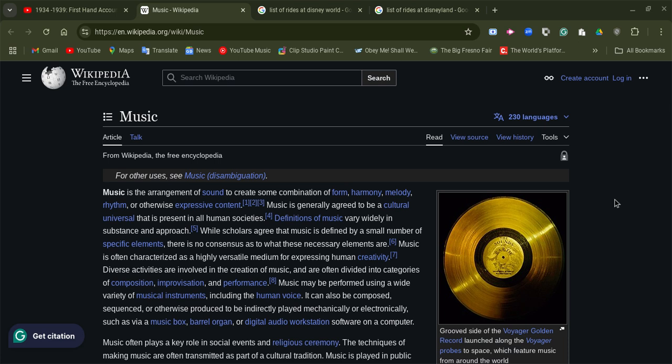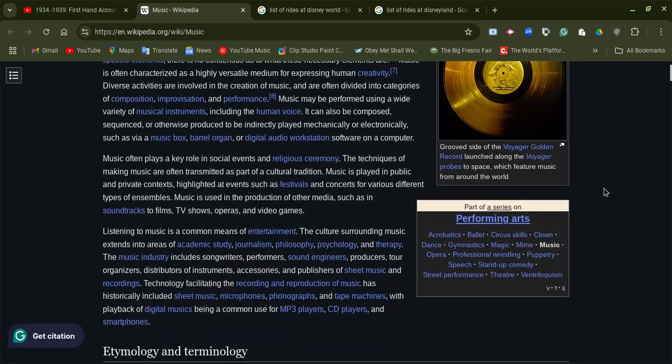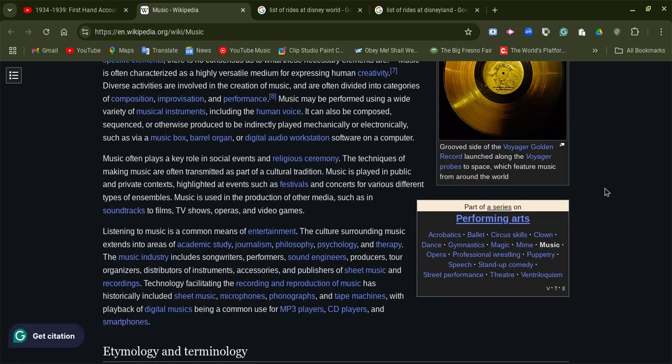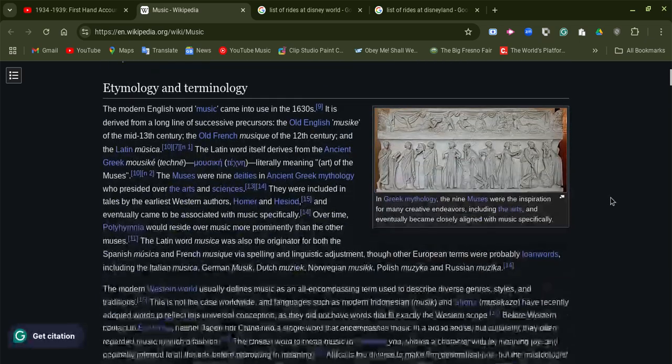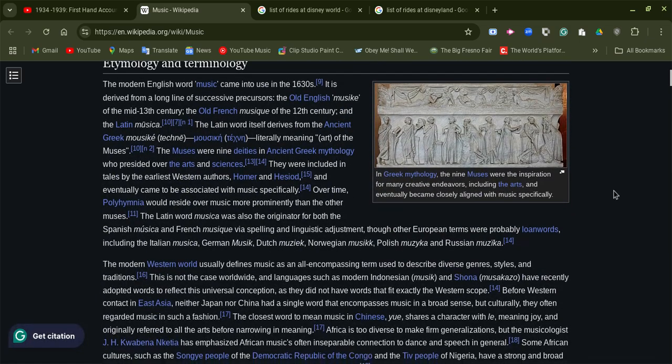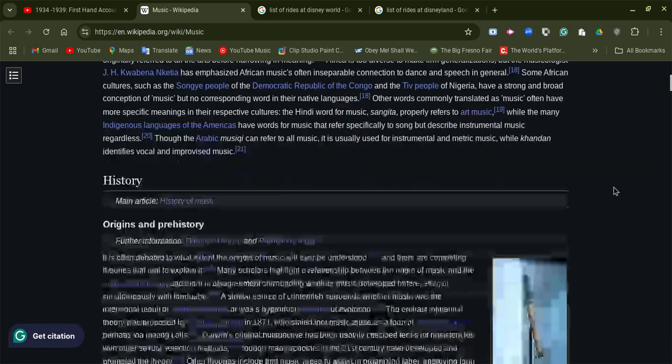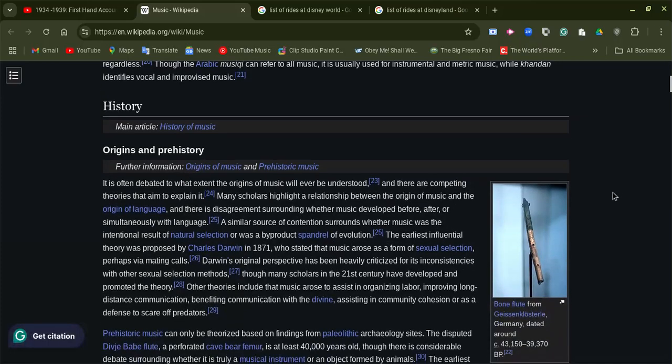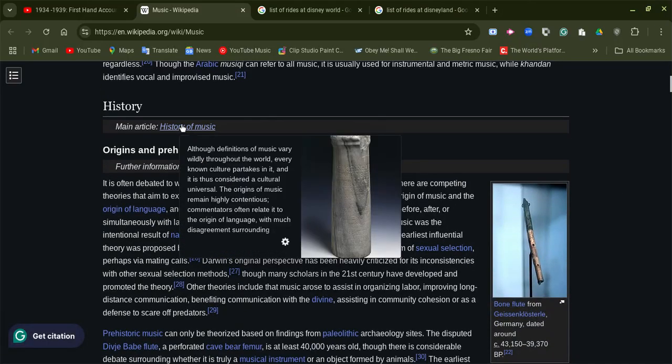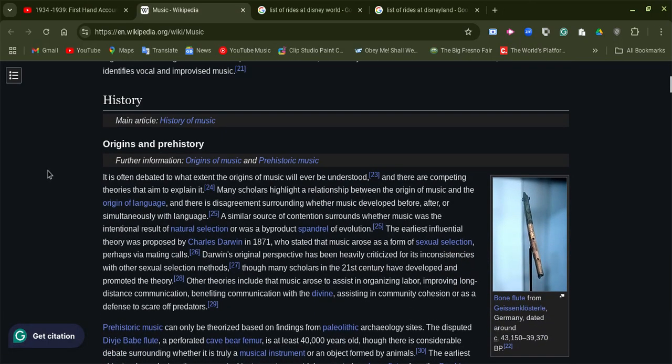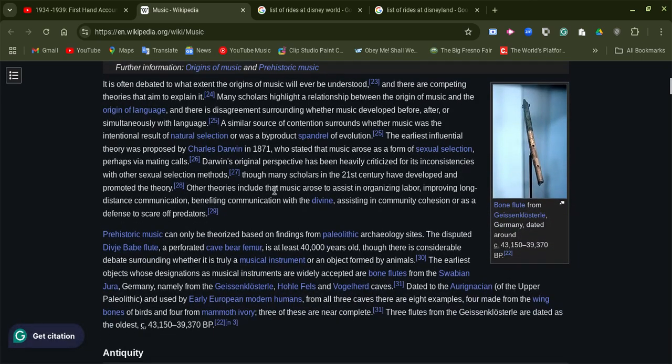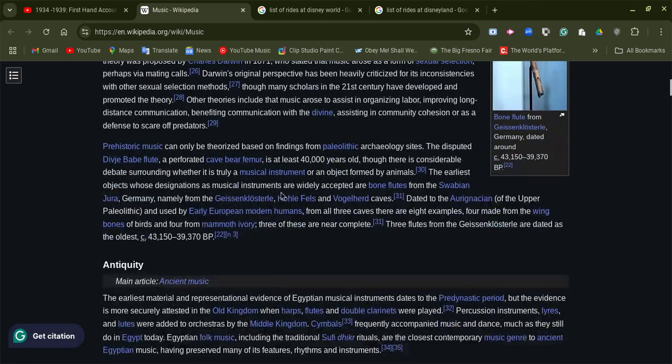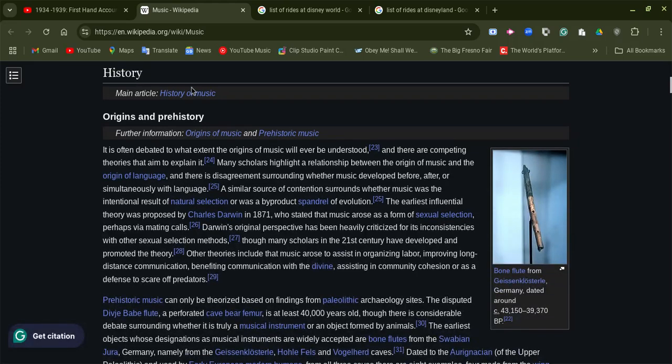So today we are doing music. There are a lot of different types of music. Please tell me what is your favorite kind of music. There's history of it you could take a look at. Now let's take a look at the history.